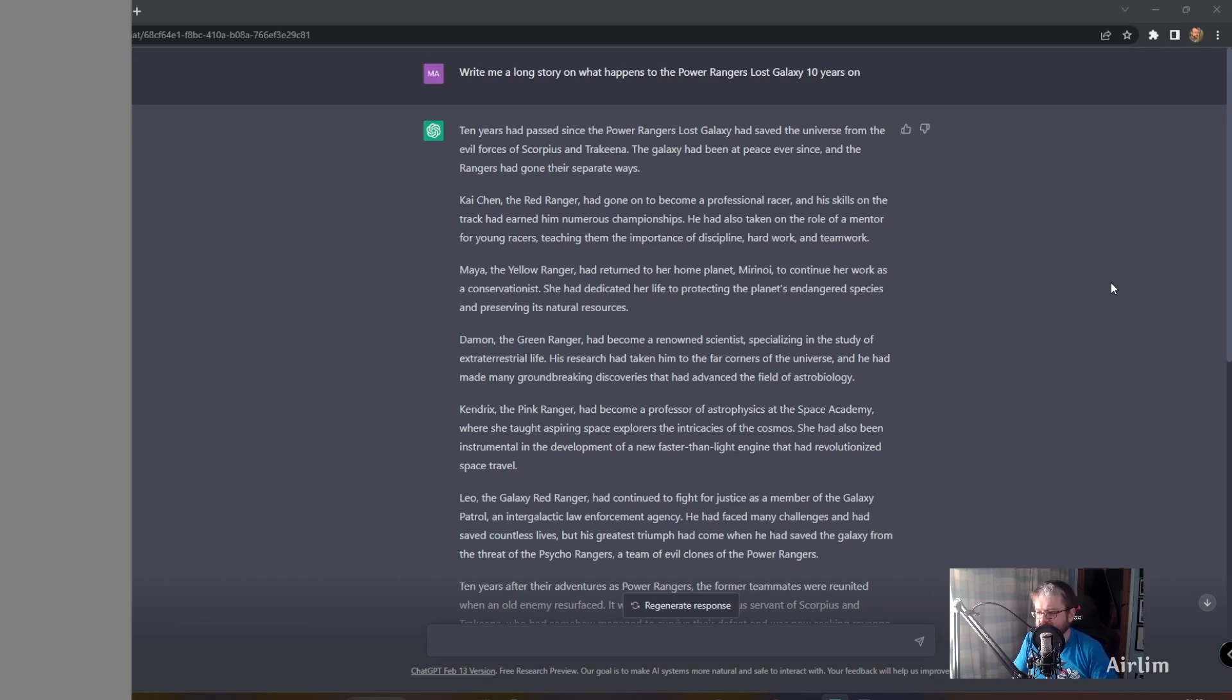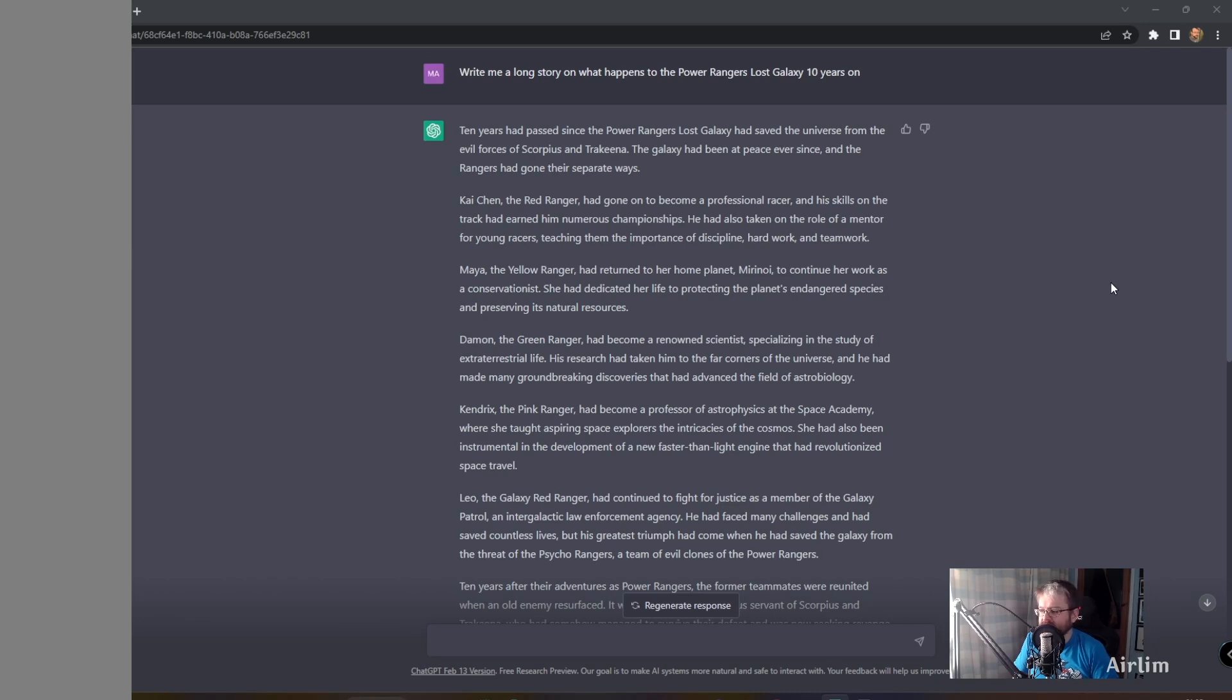Maya, the Yellow Ranger, had returned to her home planet Mirinoy to continue her work as a conservationist. She had dedicated her life to protecting the planet's endangered species and preserving its natural resources.